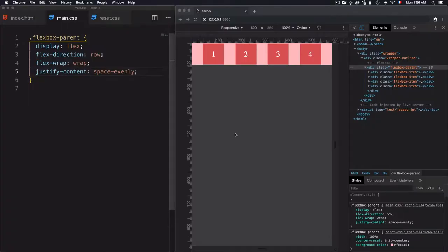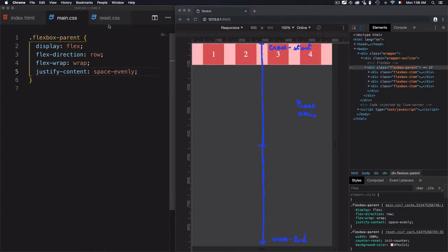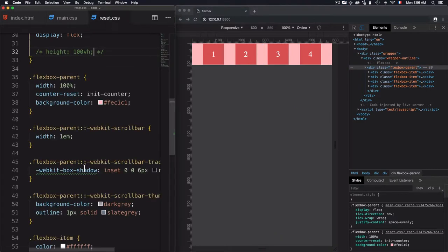Before I use align-items, the first thing to do is that the flexbox parent right here needs to fit 100% of the viewport. For that I'll go to reset and uncomment this code right here.